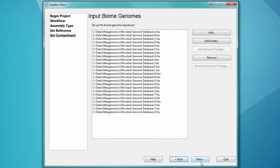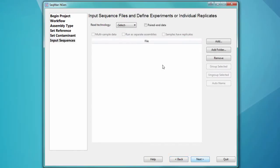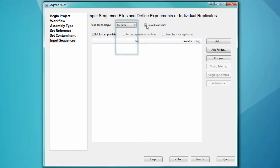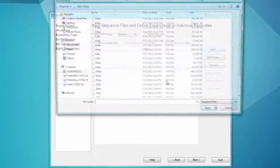You can also load data downloaded from other sources, including a variety of 16S databases. Next, designate the read technology, and then load your sequencing data.